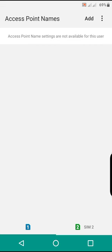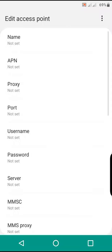After checking access point names, check add or the plus button on some phones. After checking add, it will redirect you to edit access point.